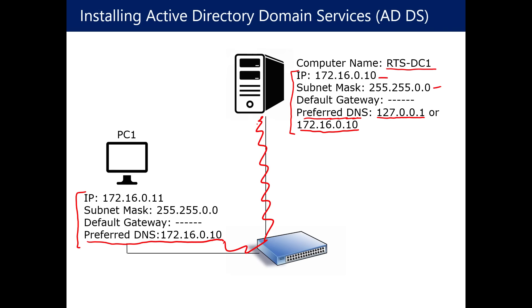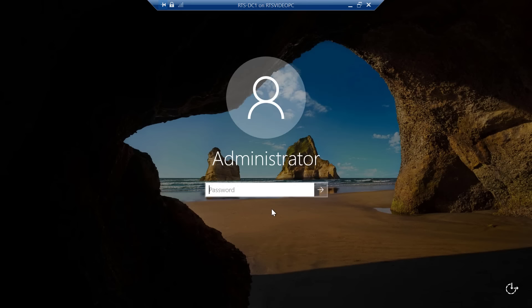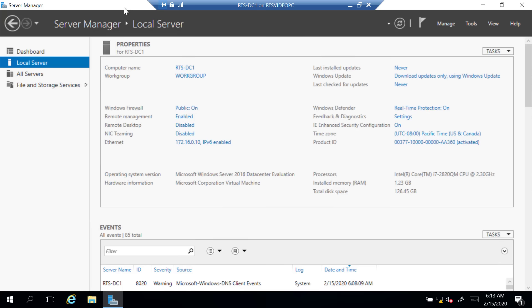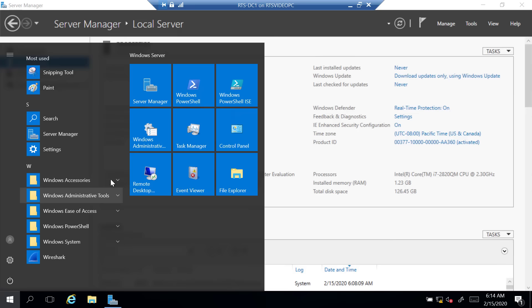I'm now at my virtual machine where I want to install Active Directory. All I've done is install the operating system and define the name and IP address. Server Manager opens by default every time you log into the server operating system. If it's not open, go to Start and find Server Manager in the start menu. In Server Manager, I can name the computer — my computer is already named RTS-DC1, but if I wanted to change it, I could just click that link, go to Change, and type in the name in System Properties.